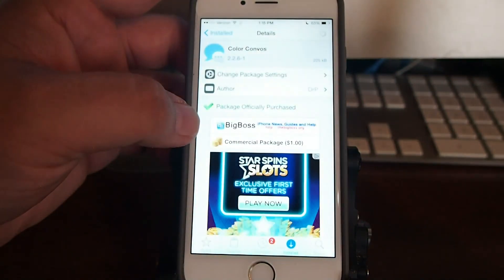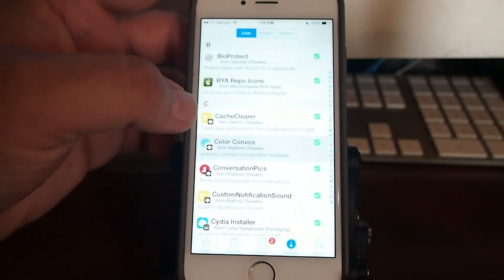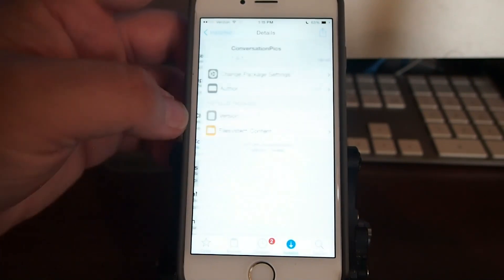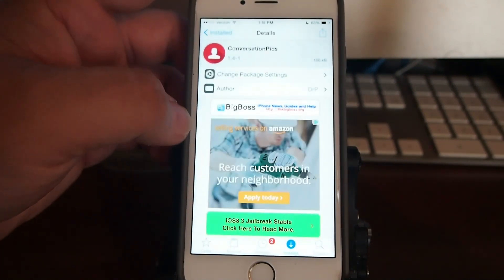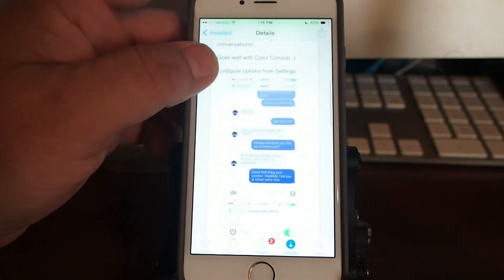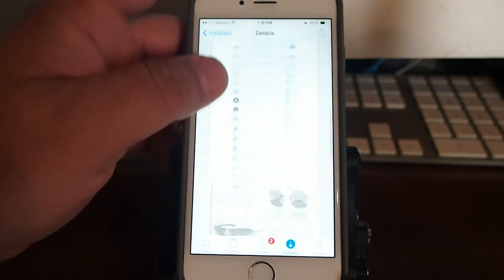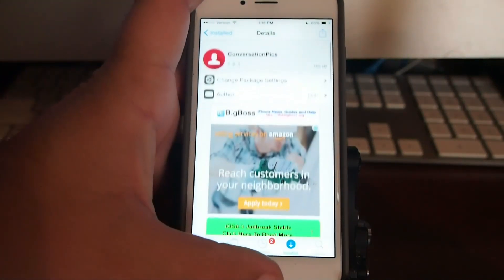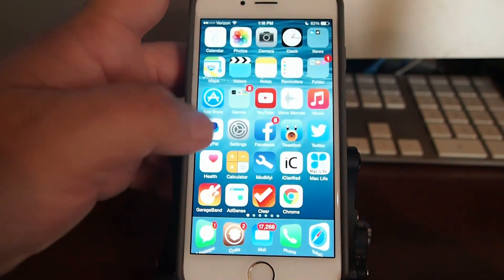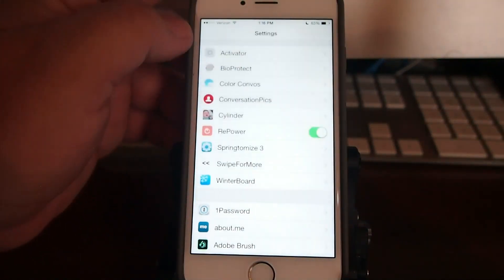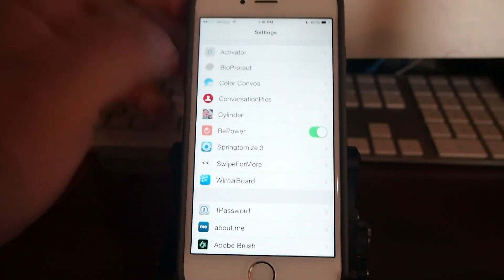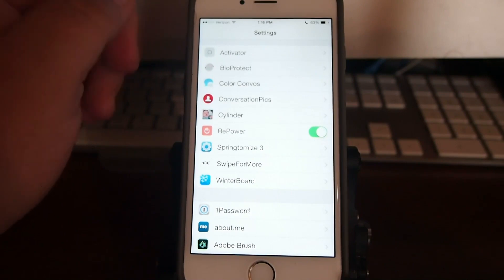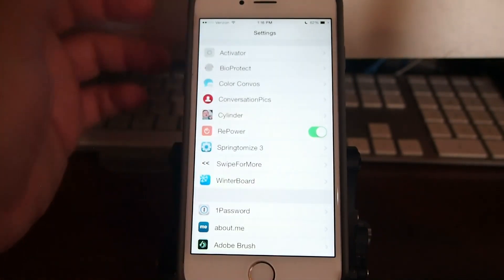And if you go back out and we'll go to Conversation Pics install, Color Convos right here was a dollar and Conversation Pics is actually free, looks like. So definitely a couple of tweaks that I really enjoy using and I keep them installed pretty much all the time.